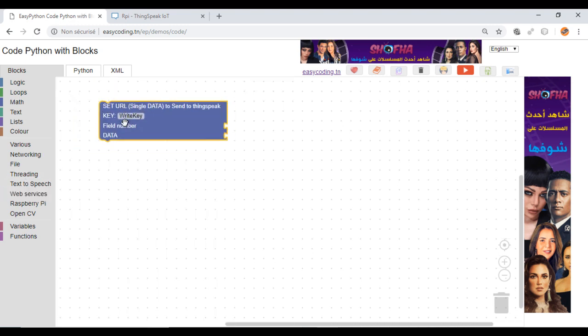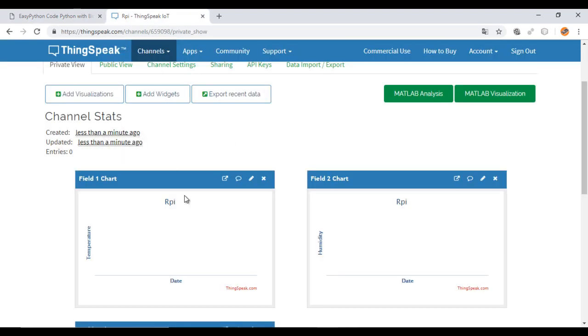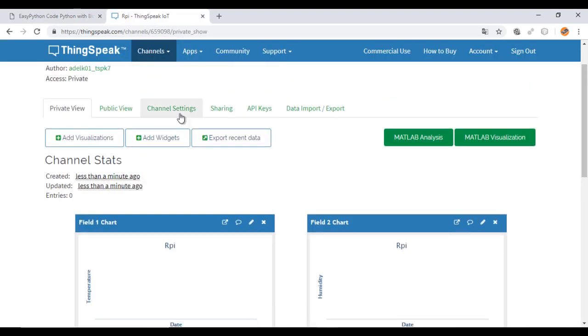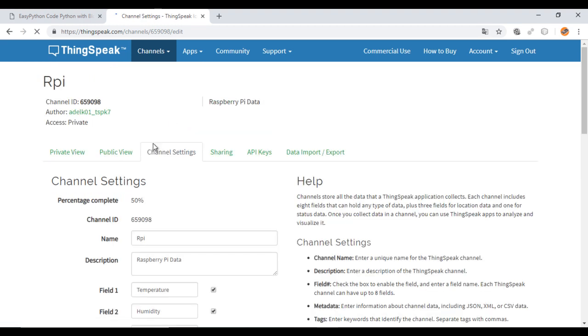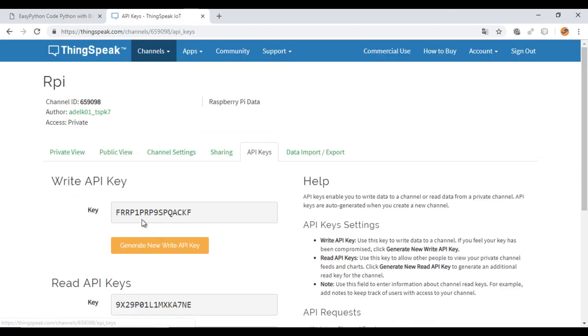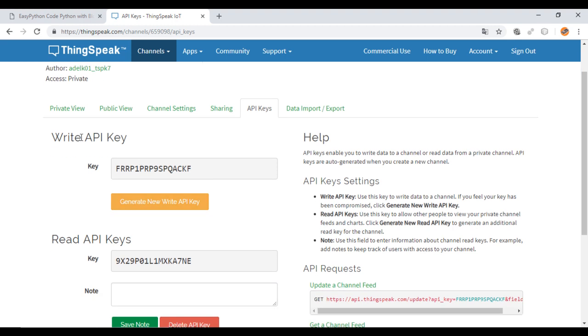If you have one single data, use this one. This block will set the URL used to send the data. I need here to write the key from ThingSpeak.